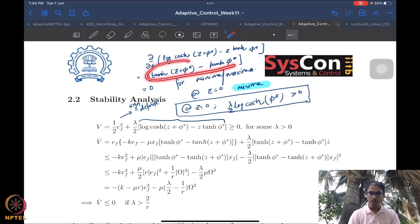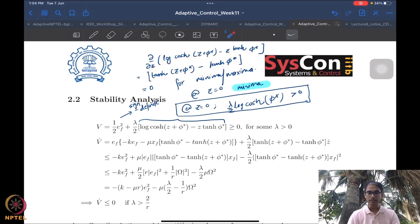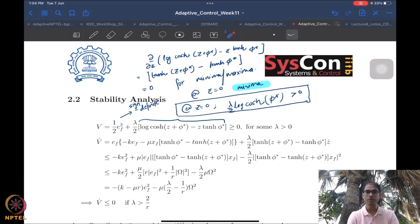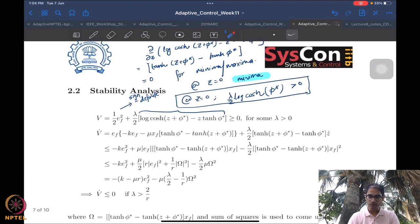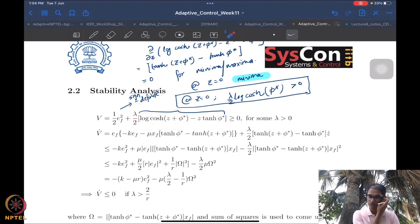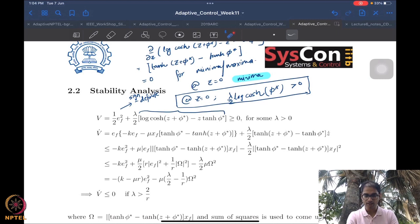We equated the partial with respect to z to zero to find the minimum. It is evident the optimum is at z equal to zero. We claim it is a minimum and leave it to the audience to verify why it is a minimum and not a maximum. Substituting z equal to zero, the second term vanishes, and what remains is a non-negative term — so V has a nice lower bound, which is critical for us.